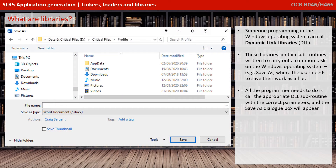Someone programming in the Windows operating system, for example, can make use of the Windows Dynamic Link Libraries, or DLLs. These libraries contain subroutines written to carry out many common tasks on the Windows operating system, for example Save As, where the user needs to save their work as a file. All the programmer would need to do is call the appropriate Dynamic Link Library subroutine with the correct parameters, and the Save As dialog box will simply appear in their program.